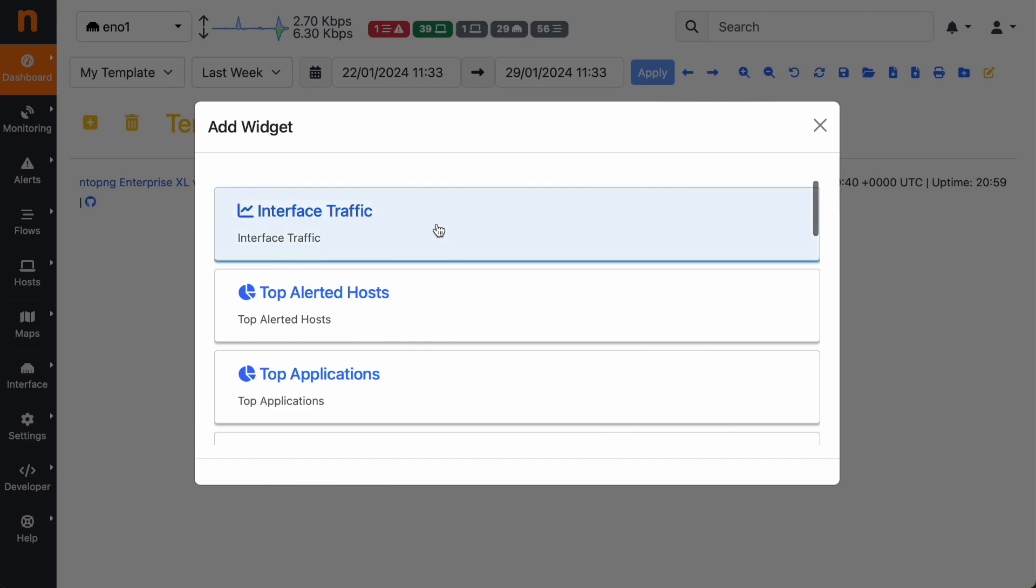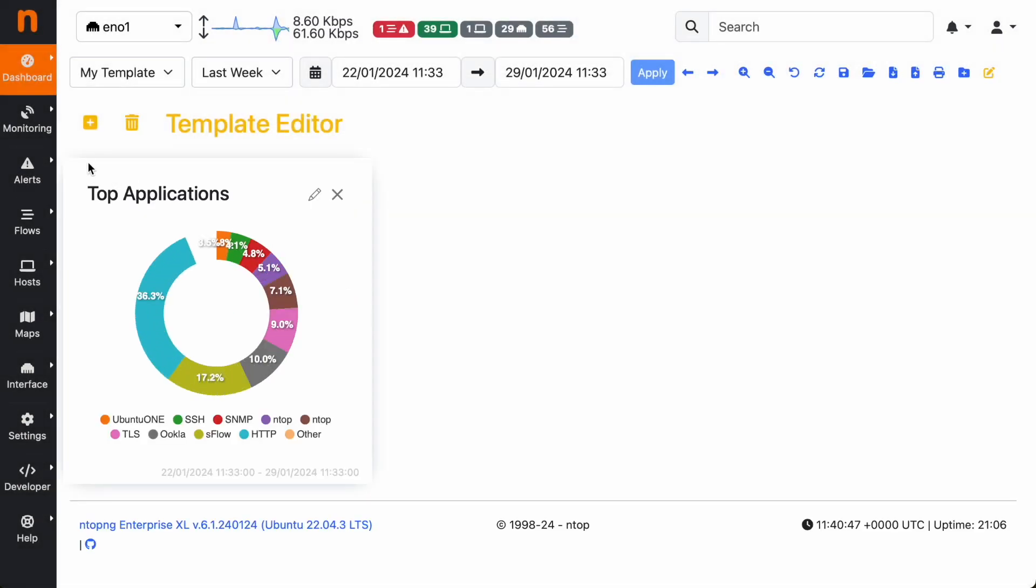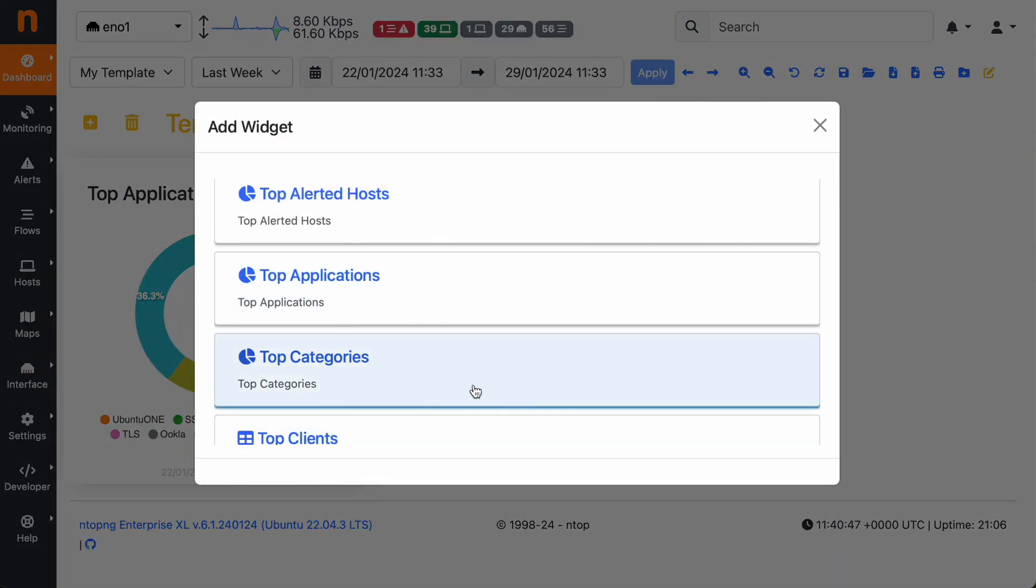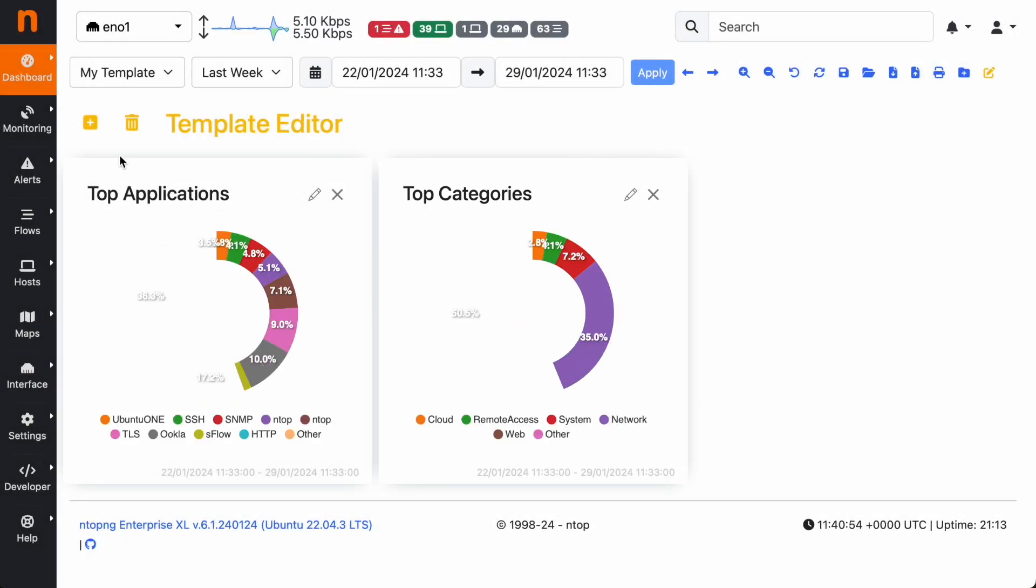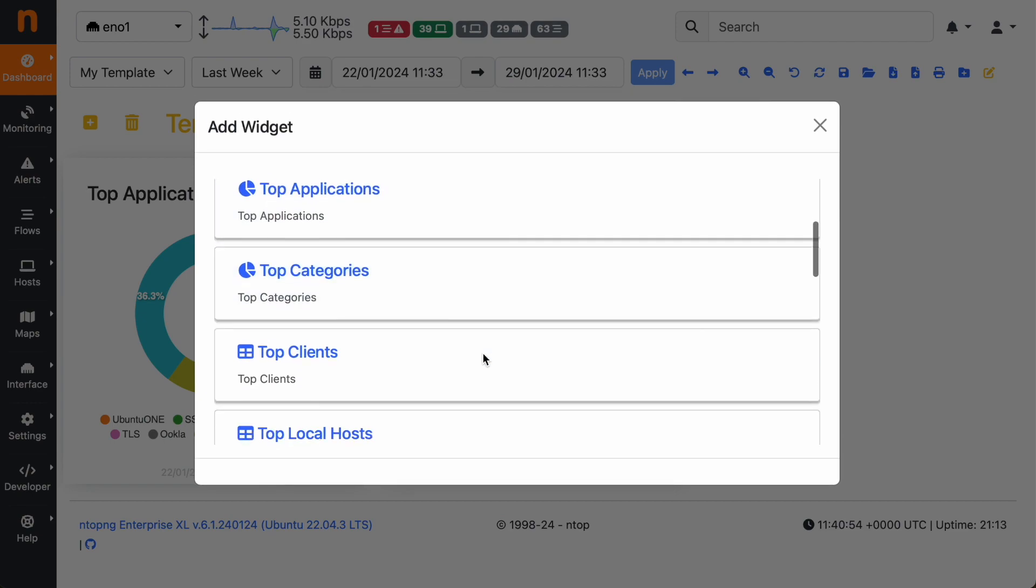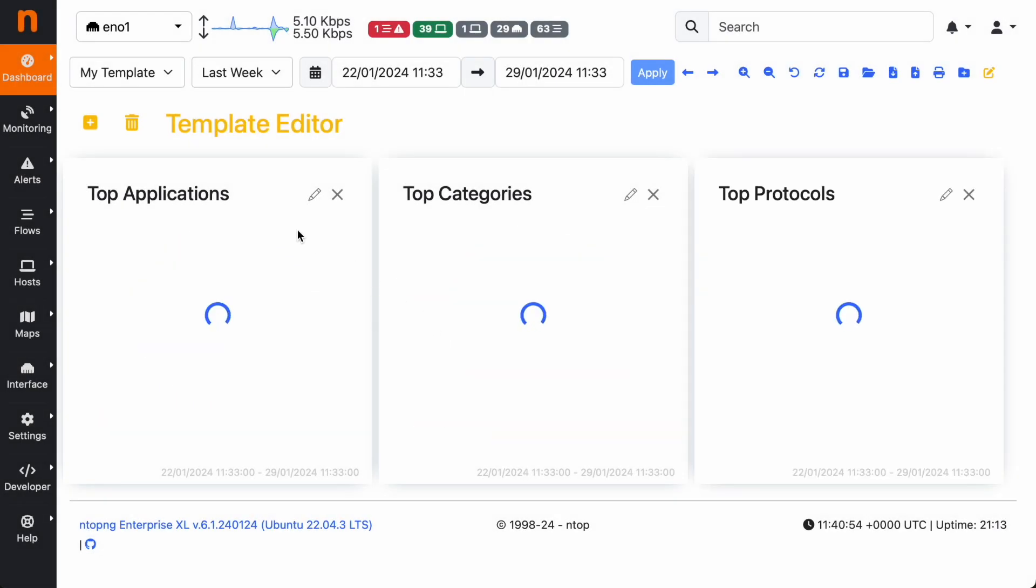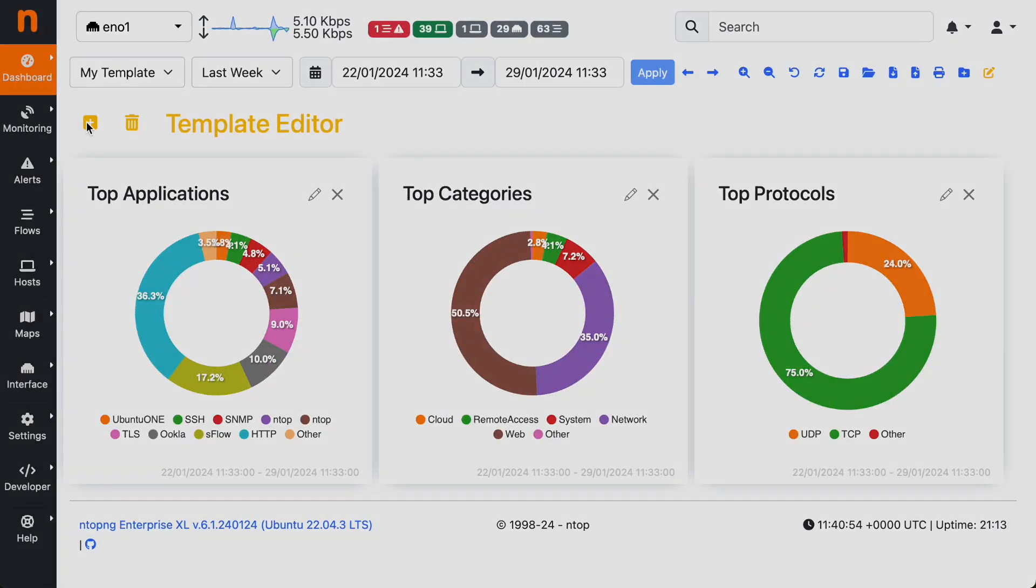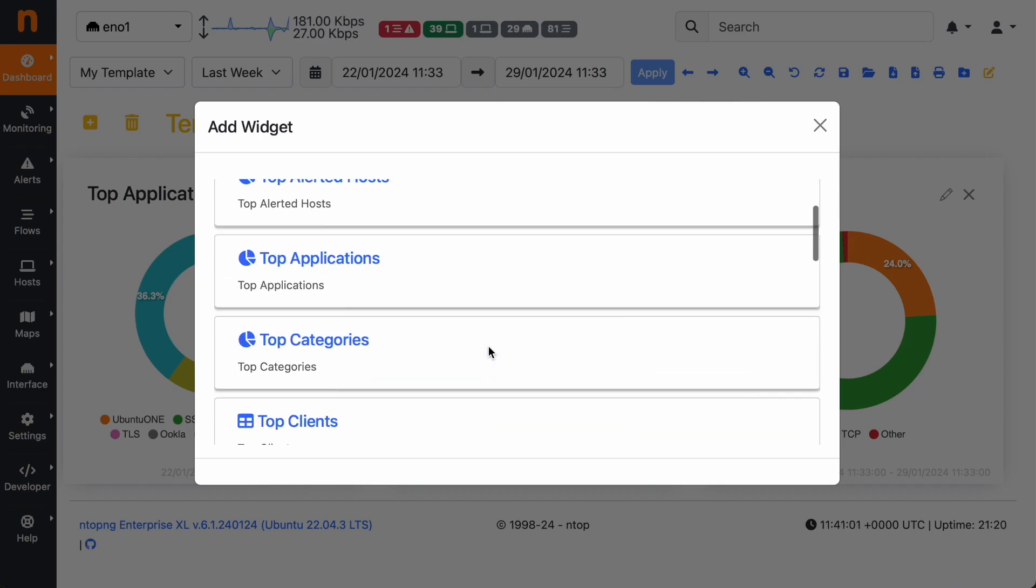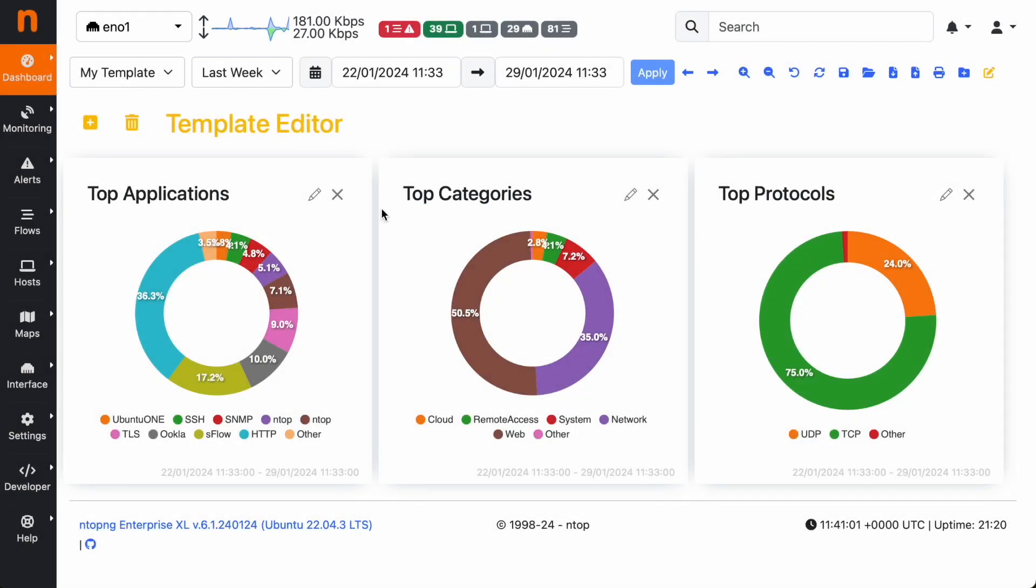So for instance, let's add the top applications, top categories, top protocols, and then for instance the interface chart.